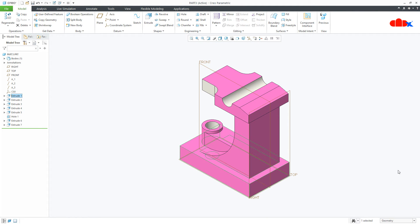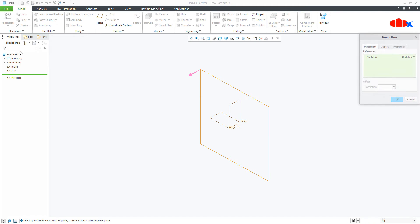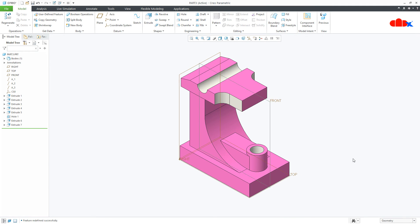Now see — this is the second behavior. The part got flipped. I was looking in this direction but it went in that direction. If you are facing this behavior, just go to the reference datum — either front or right, since your front and right got replaced with each other. Go to front, edit it, flip the datum direction, say OK, and it is done. This was the second behavior.